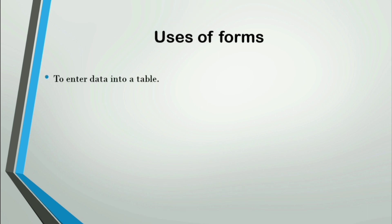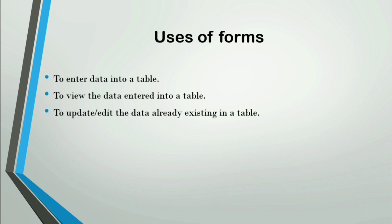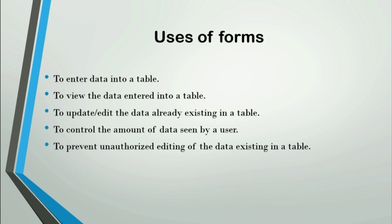Now, let's talk about the uses of forms. The uses of forms are: to enter data into a table, to view the data entered into a table, to update or edit the data already existing in a table, to control the amount of data seen by a user, and to prevent unauthorized editing of the data existing in a table.